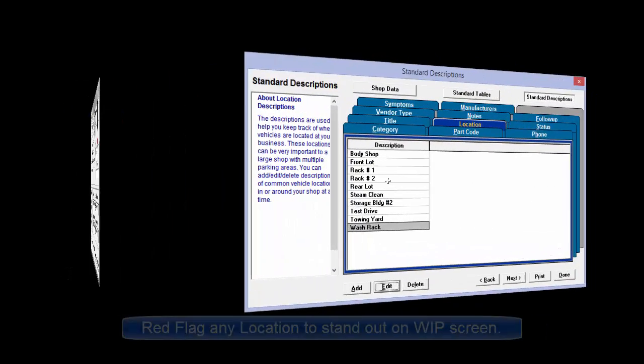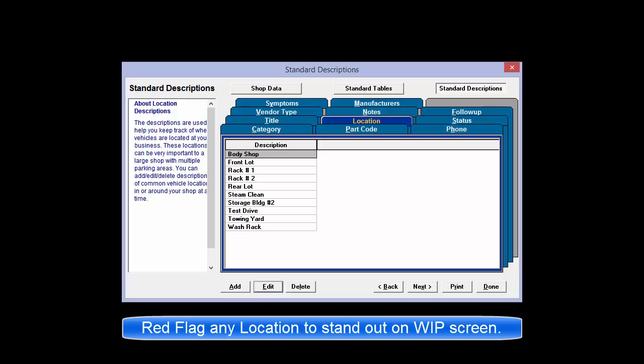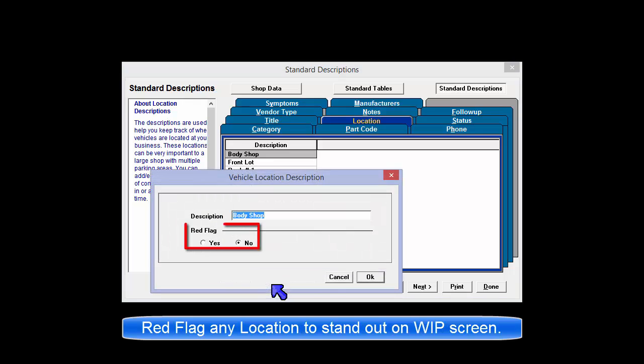Any of these locations can also be red flagged entries to stand out on your work in progress screen.